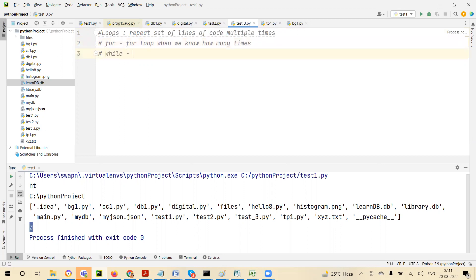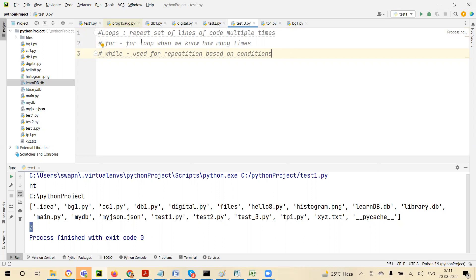You also have while. While is used for conditions — repeating based on a condition. You can use for or while in either case, but the purpose and design is: when we know exactly how many steps, use for — the number of lines of code becomes less. When we don't know, it's better to use while.